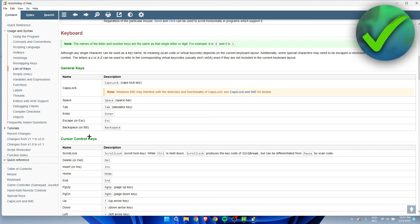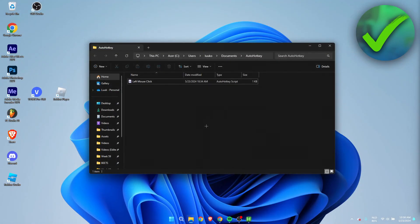So that is how to assign left click to keyboard.